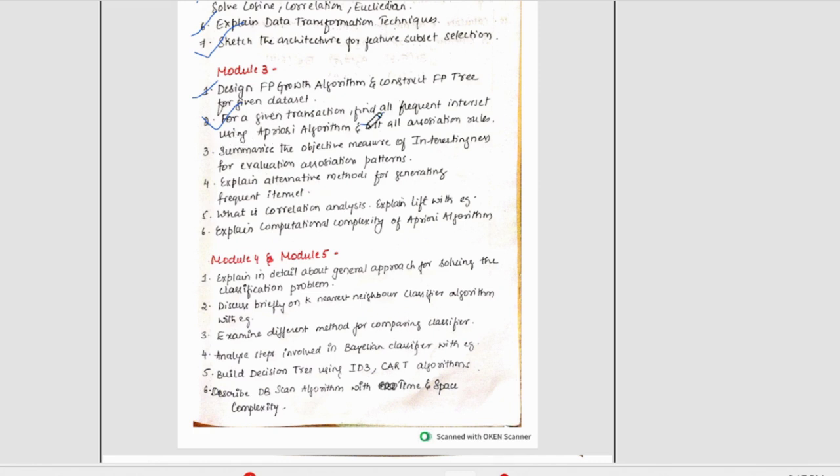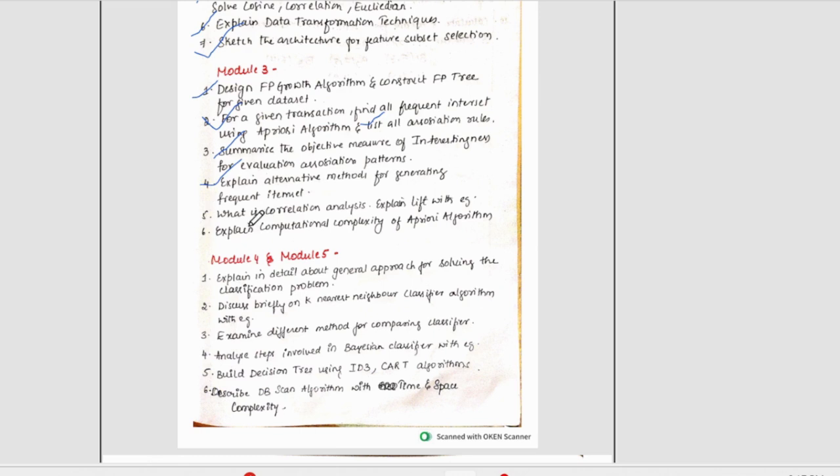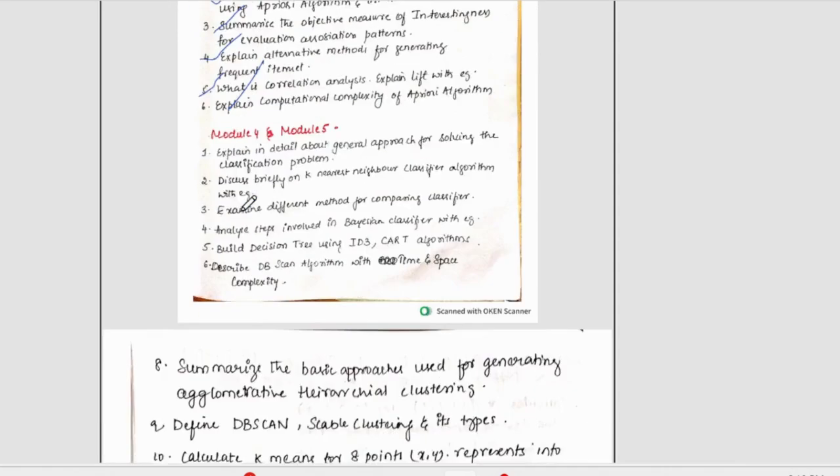We have summarize the objective measure of interestingness for evaluation association pattern. Again, an important topic. Then, we have explain alternative methods for generating frequent item set. Along with that, what is correlation analysis? Explain lift with example. Then, explain computational complexity of a priori algorithm. This was about third module.